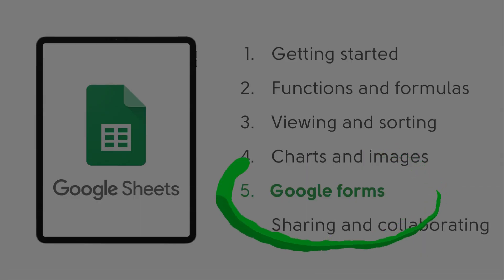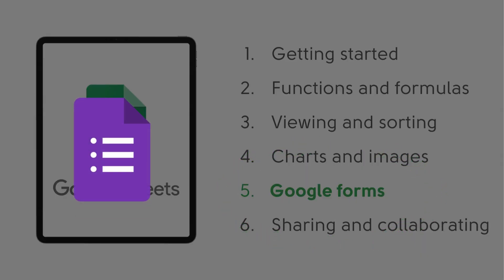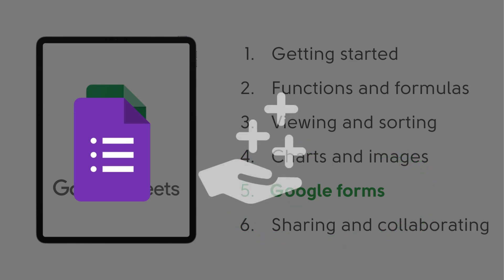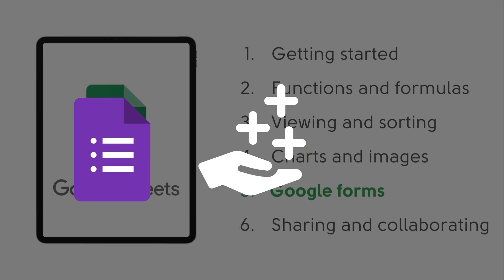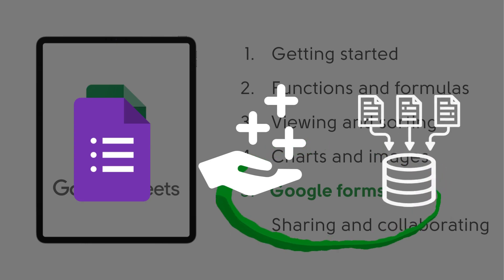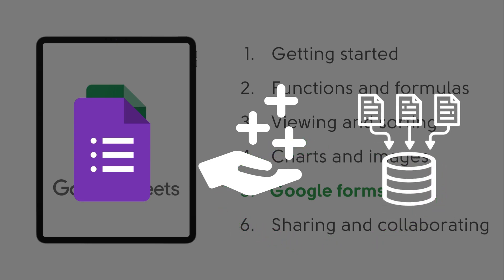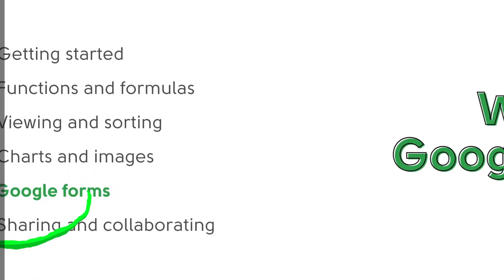We'll go over what Google Forms is and how it can be used, including the benefits of using Google Forms and linking it with Google Sheets, and how these two tools work together to create a safe database for data collection.